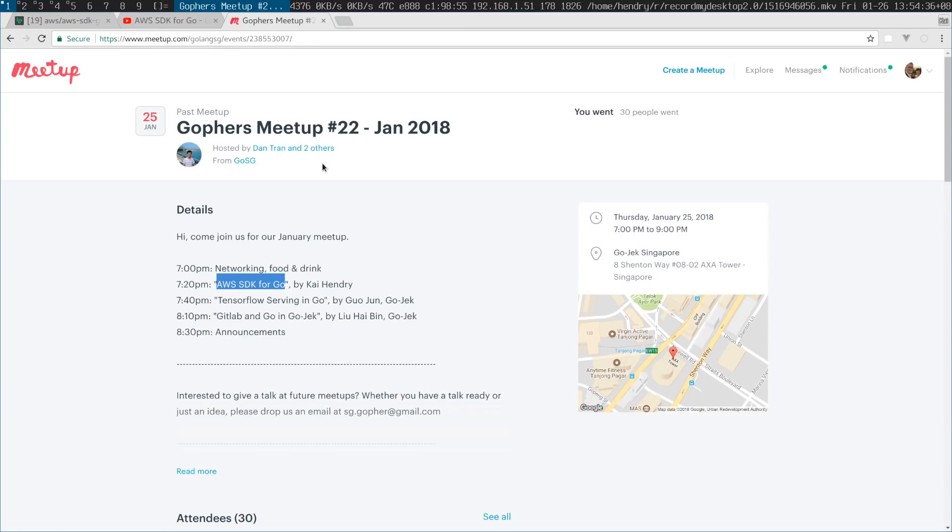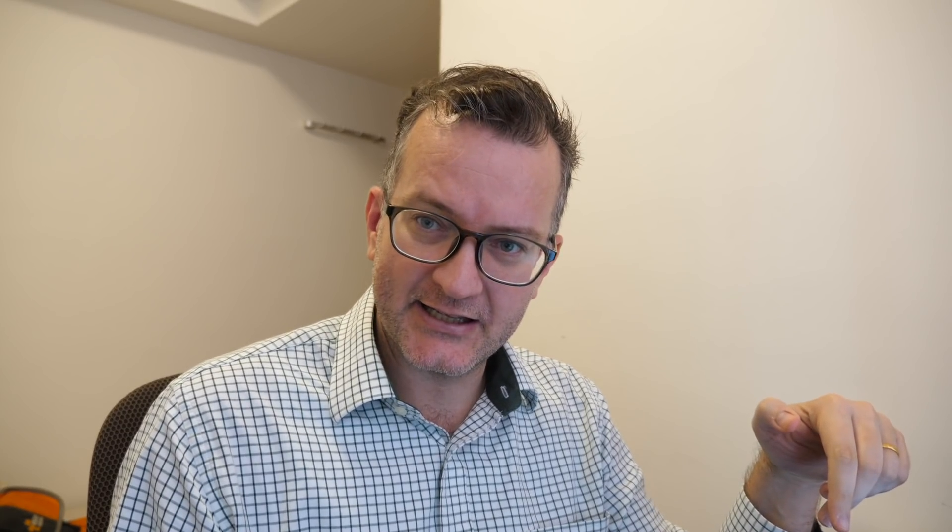So last night I thought I should share my AWS SDK knowledge with a local user group, here at the Gophers meetup, and you can find the recording here, I'll link it in the description.